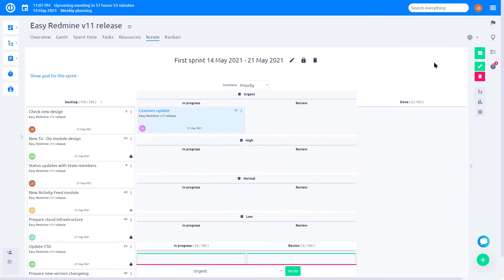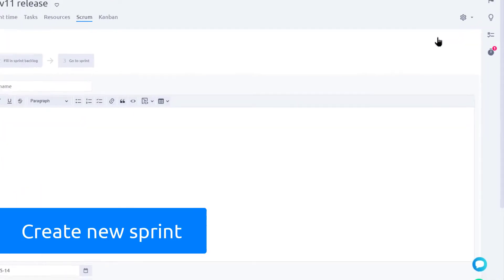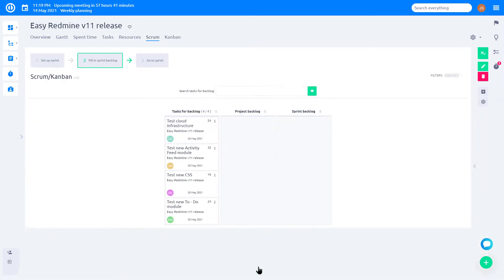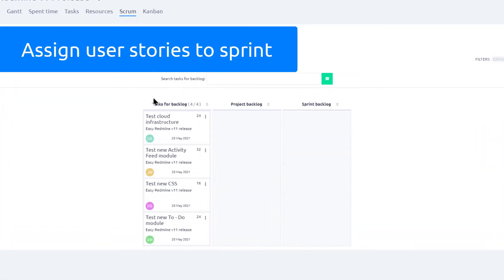To create a new sprint, simply click on the New Sprint button. Name your new sprint and click Save. Now you are ready to assign user stories to this sprint.